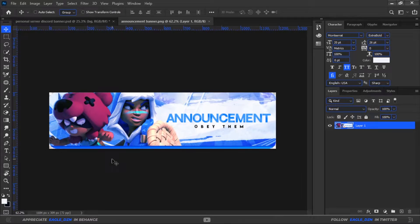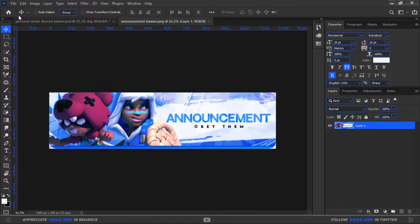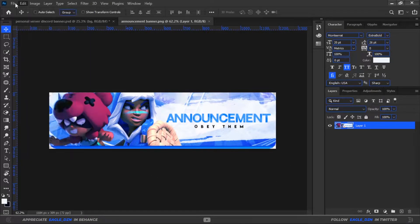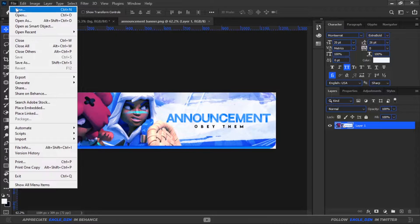What's up everyone? It's me EagleDZN, come with another video. Today in this video we are making custom headers for Discord channel. So without any further ado, let's jump into Photoshop.